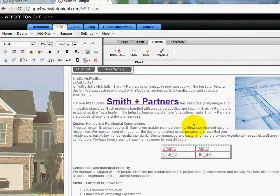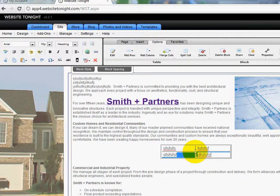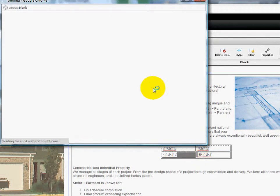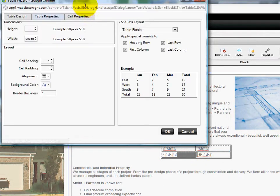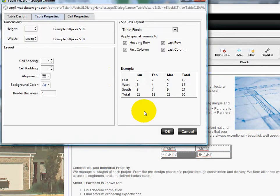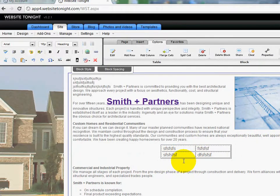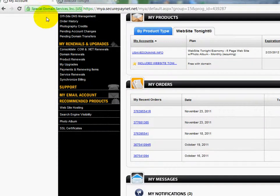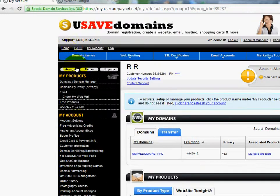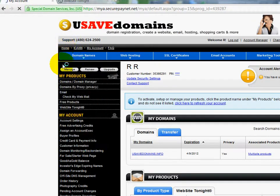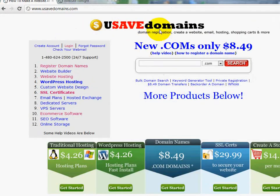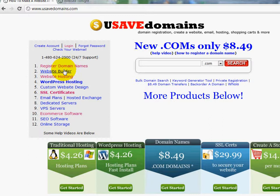Remember if you ever need to edit it, just double click on it and here comes the editable section, the property section of the tables. And that's how you do tables over at usavedomains.com in working with our website builder program. All right, thank you and please visit us to watch the other videos. Thank you, bye bye.